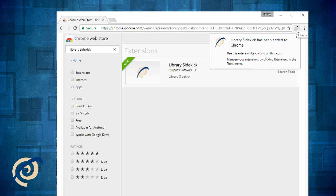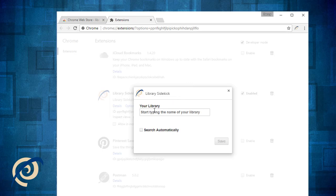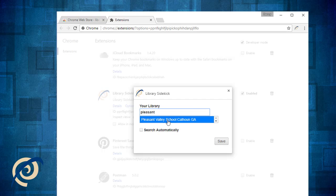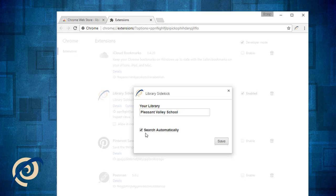Click the Surpass Swirl icon to open the Library Sidekick configuration and tell it which library you will be searching. Type the first few letters of the library name and select from the list. You can also tell Library Sidekick whether you want it to show search results automatically each time you do a Google search.